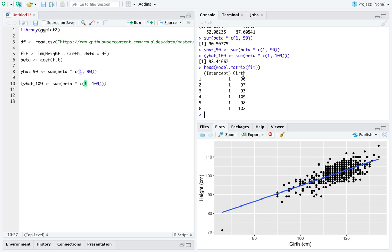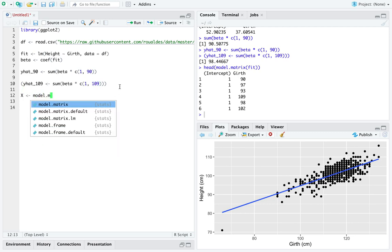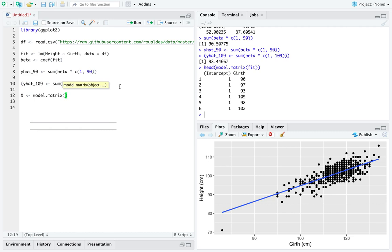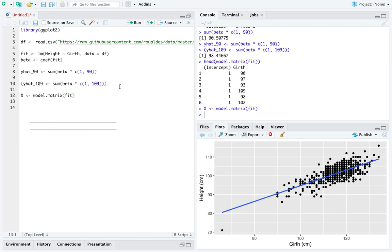This column here is taking the value analogously to that position. So we could then create this model matrix. I like to name it capital X.